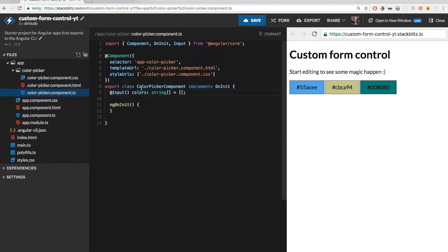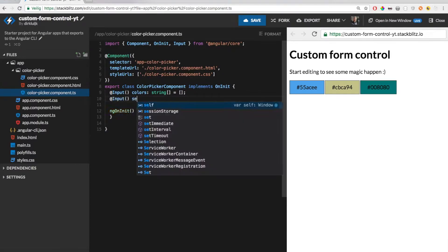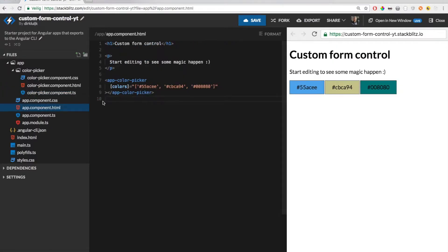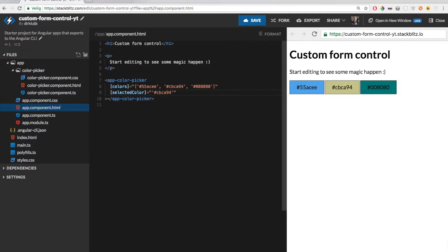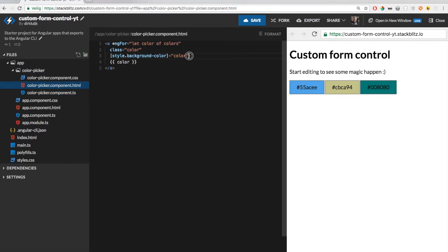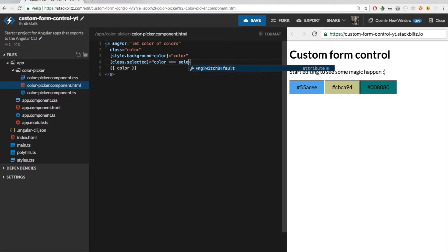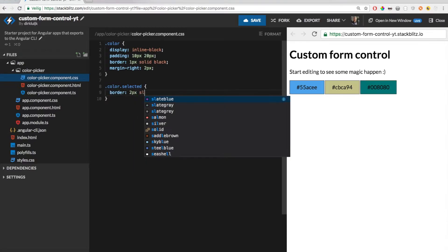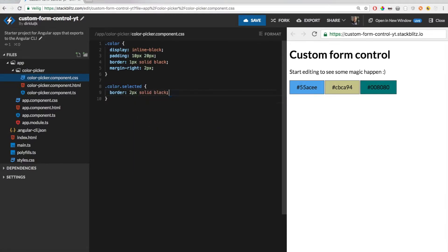Now that it looks nice, I want to be able to pass the selected color, so let's add an input for that as well. For now let's just pass a hardcoded value. To make it appear as the selected color, I will add a class 'selected' only for the selected color, and let's add styling for that as well. Now as you can see, the second color is now visible as the selected color.